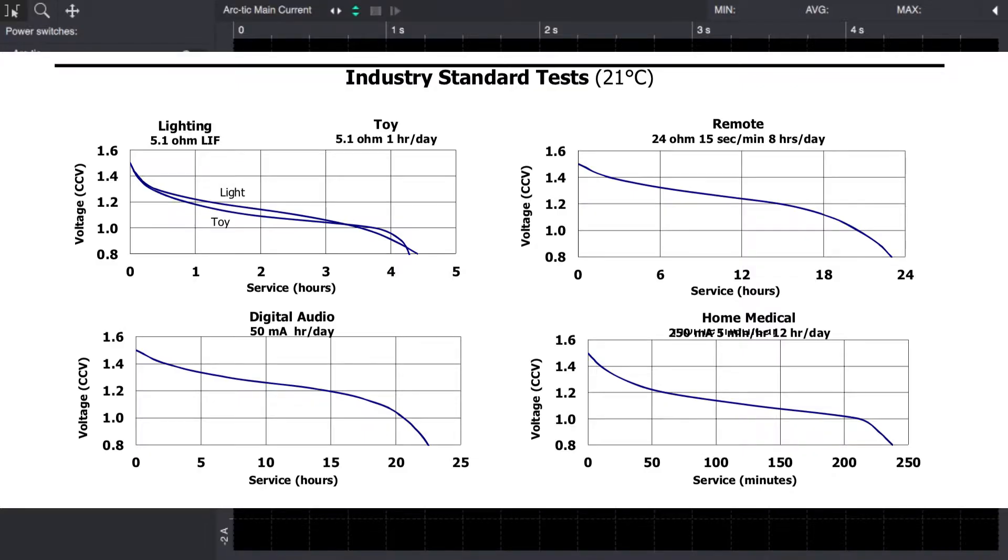There's a basic industry test for AAA batteries where you discharge the battery through a 5.1 ohm resistor until you reach the cutoff voltage of 0.8 volts and record how many hours you will get.